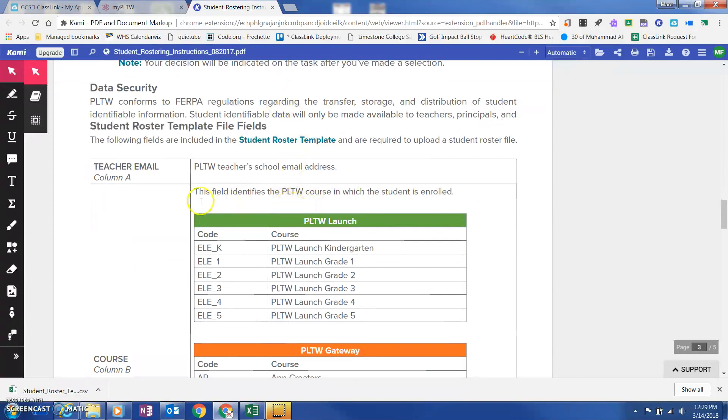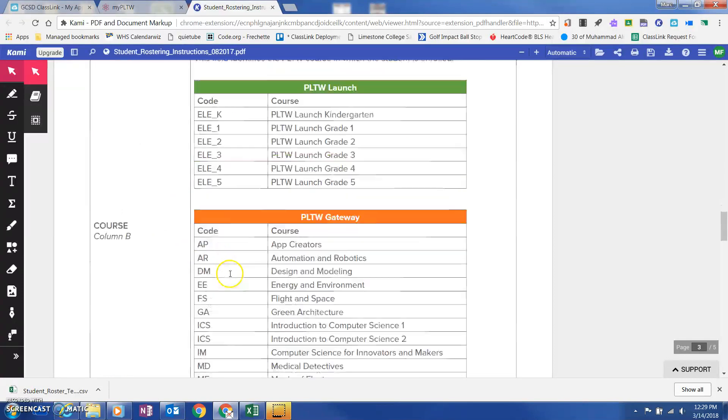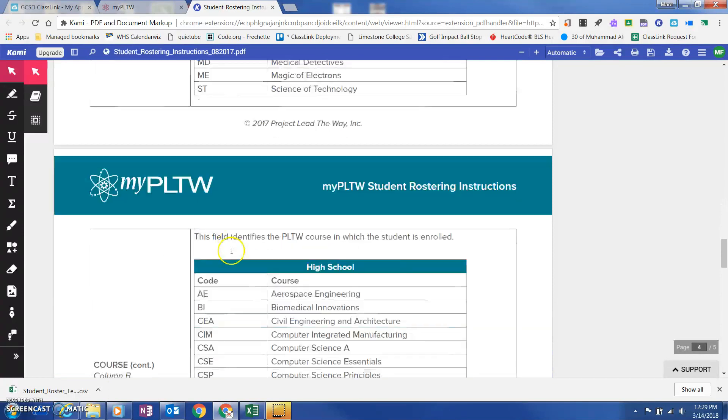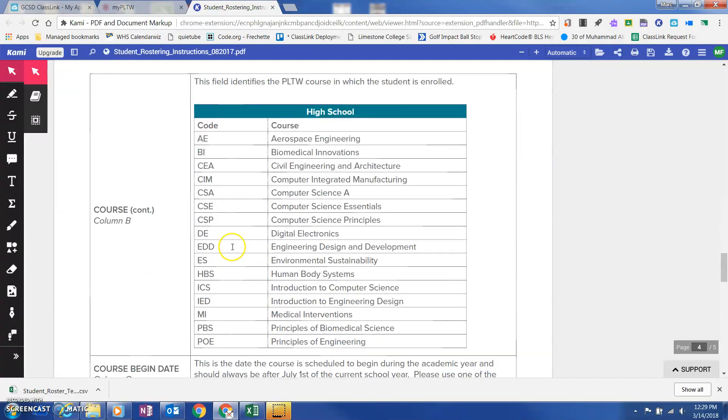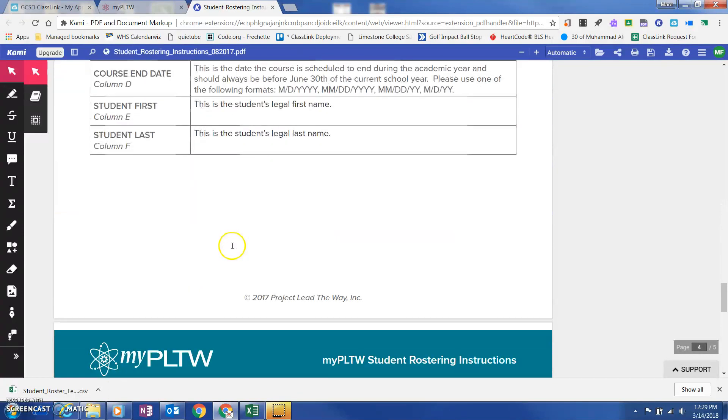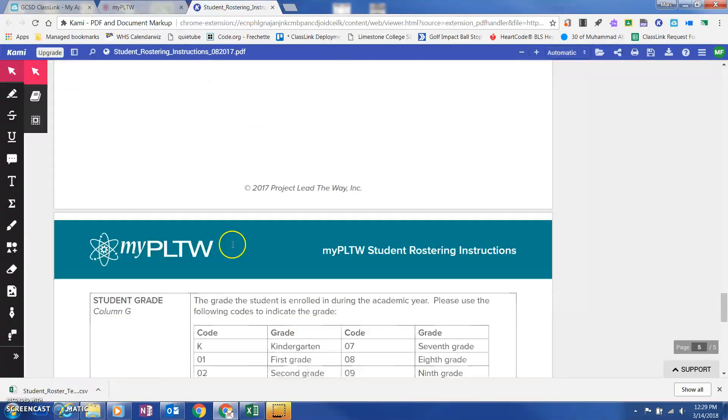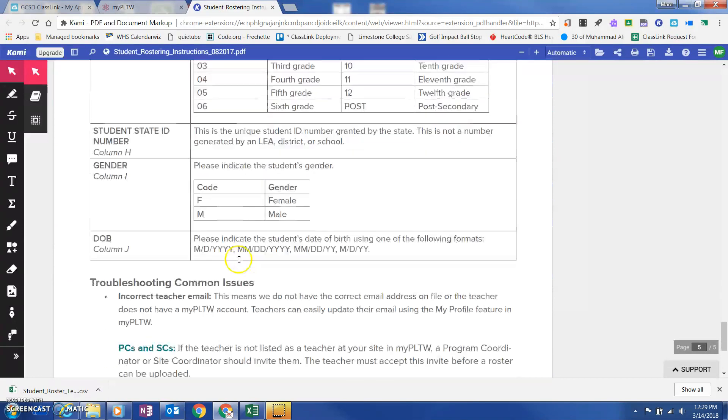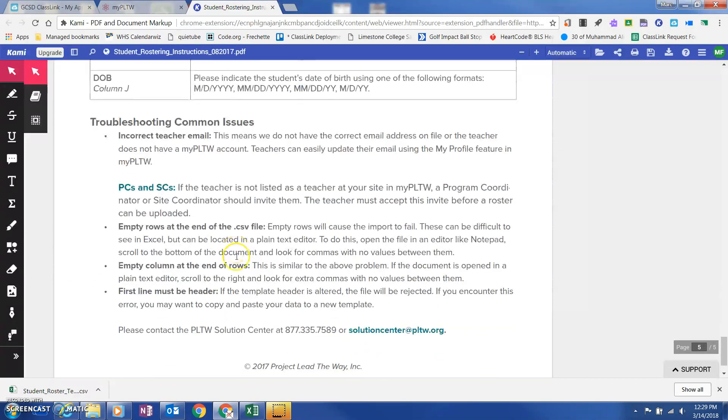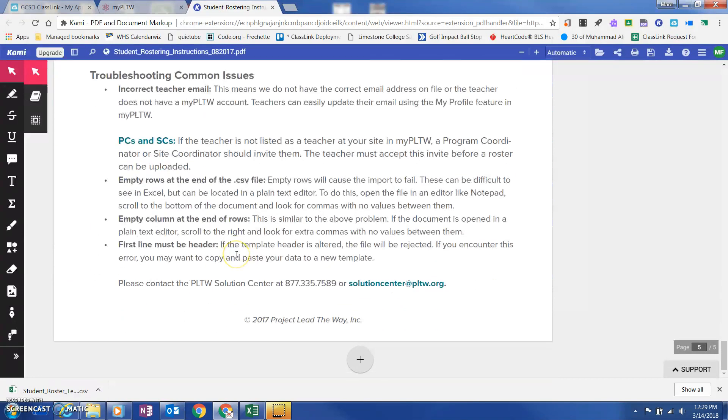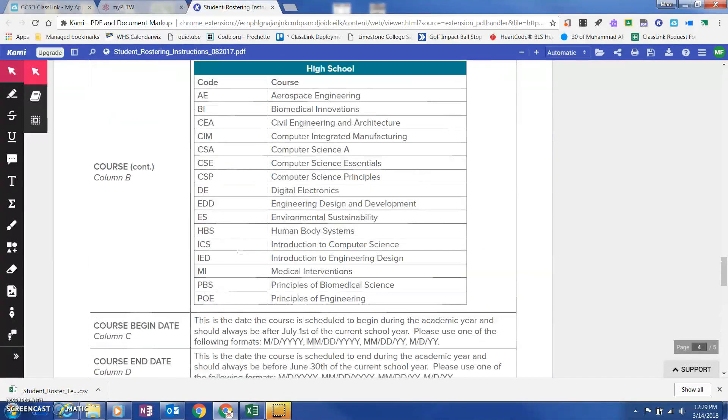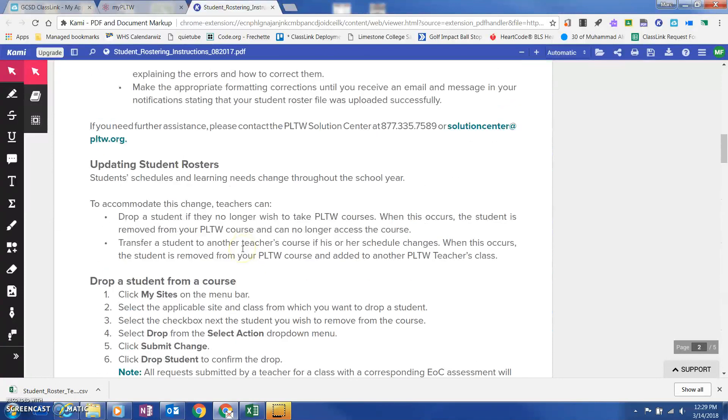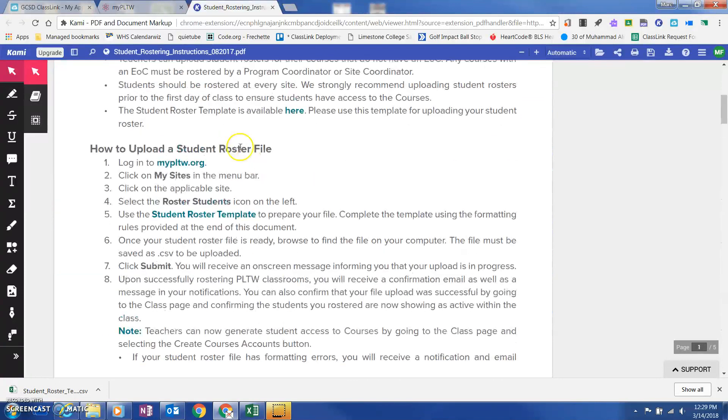It's about five pages long and it walks you through exactly what it is that you need to do. When you get down to page three, you can actually see what they're telling you as far as the class code and what you're going to need to fill in in each column. As I scroll down, they show you exactly what you need to fill in each column.